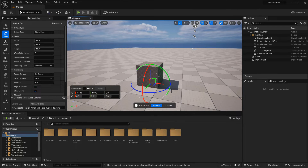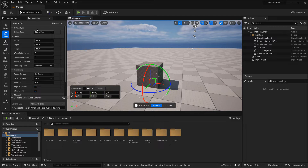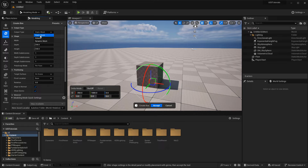Right now this is still not a complete mesh, because once you're creating static meshes using the modeling mode, you have to accept it — so essentially, this is just a work in progress. Before you hit Accept, inside the properties you have an Output Type, which gives you the ability to create a static mesh or a dynamic mesh. We're going to ignore Volume for this tutorial.